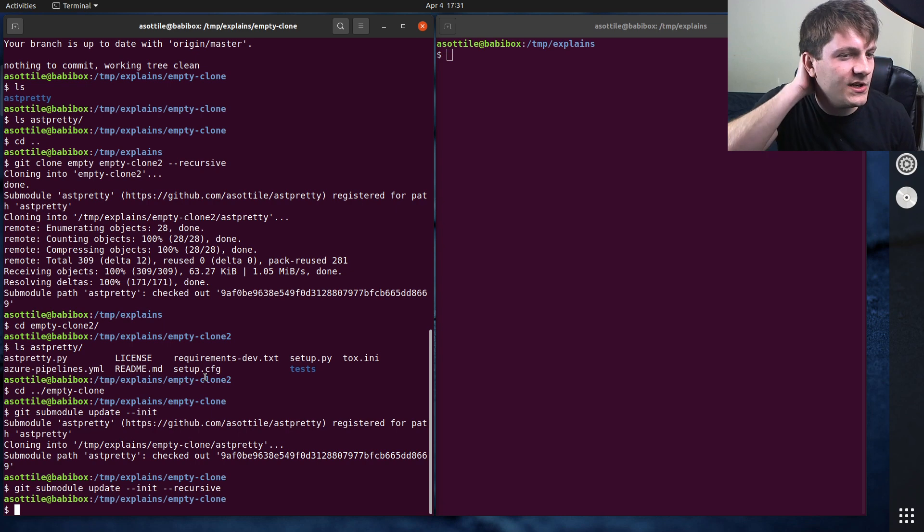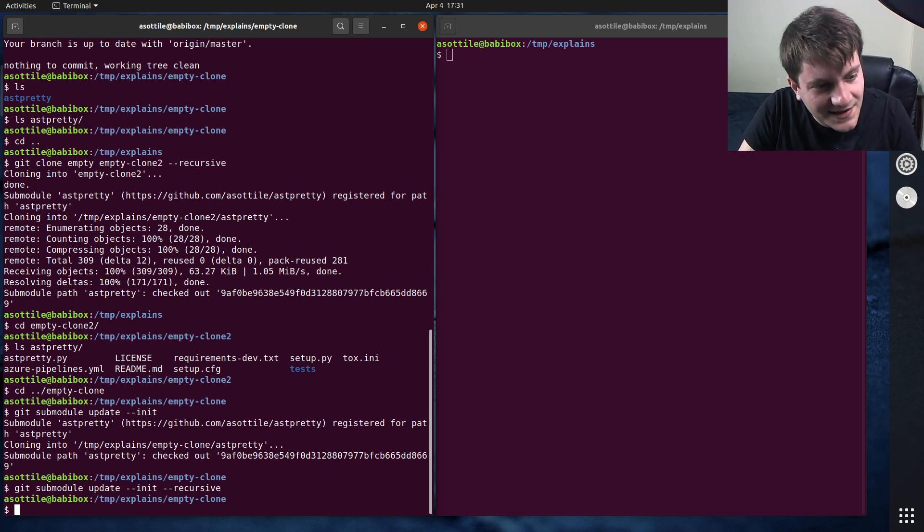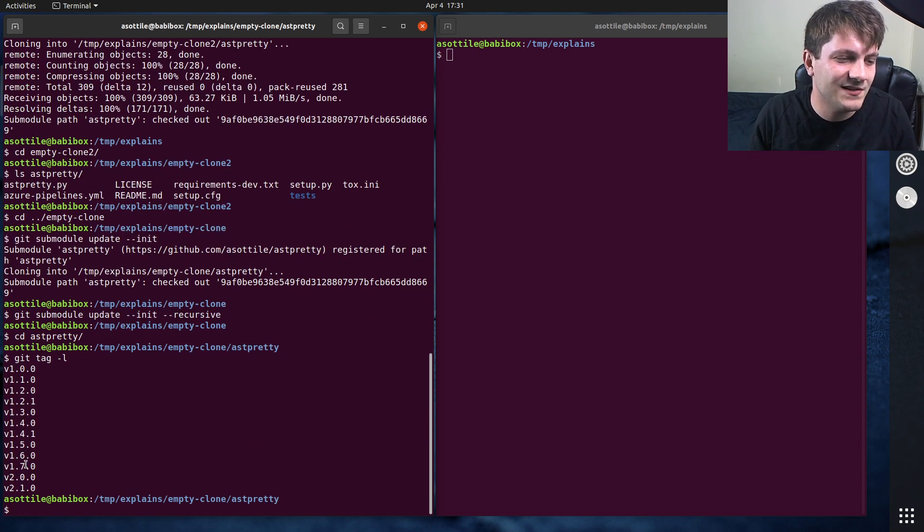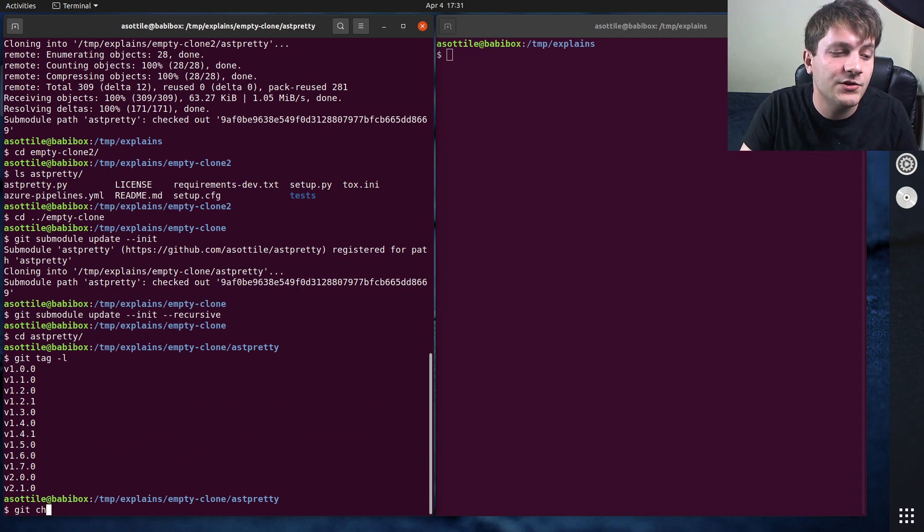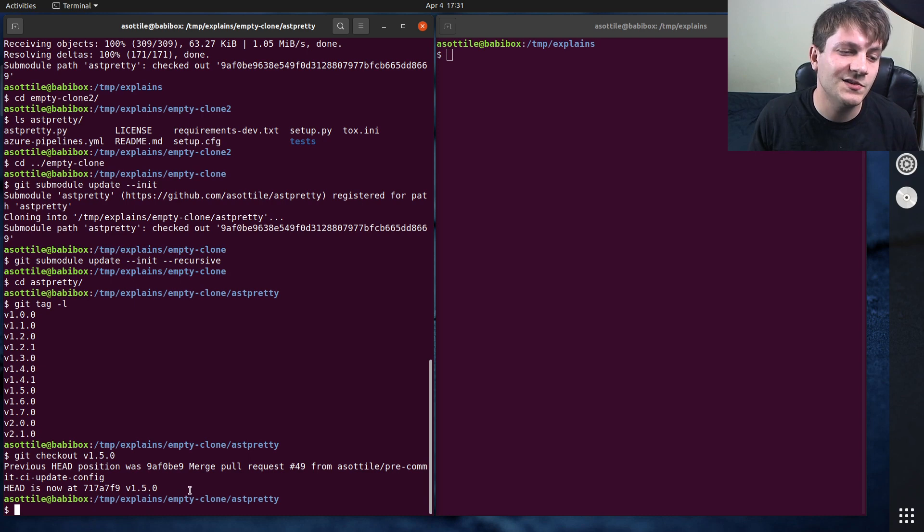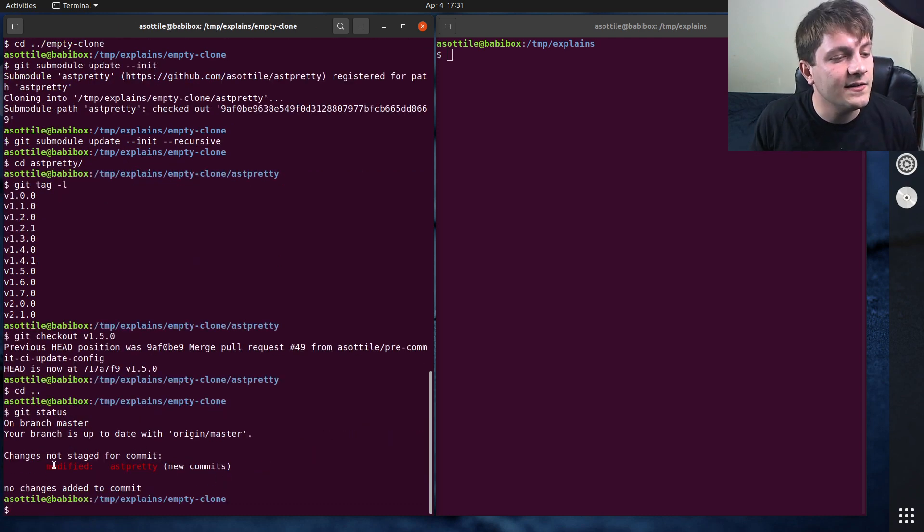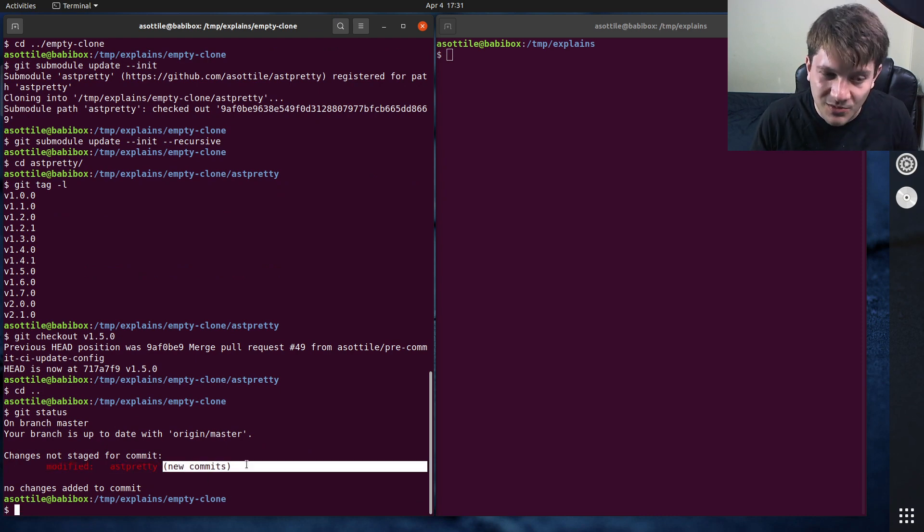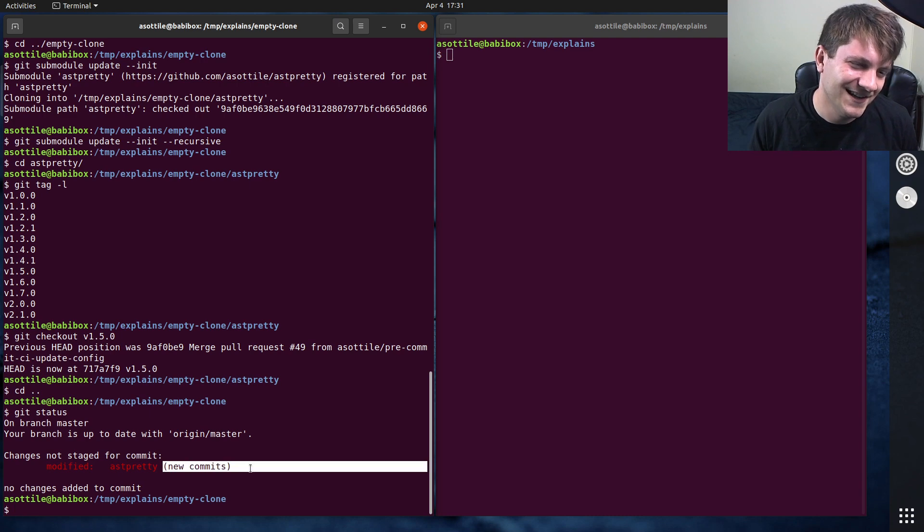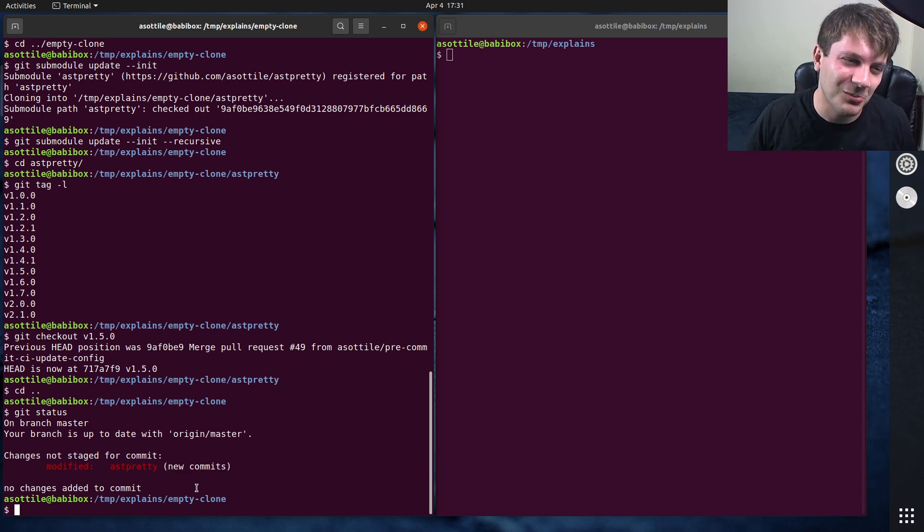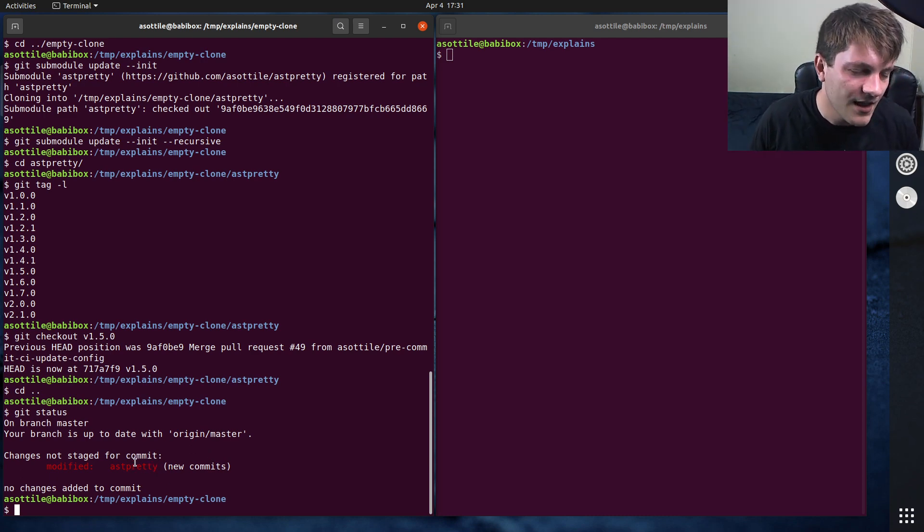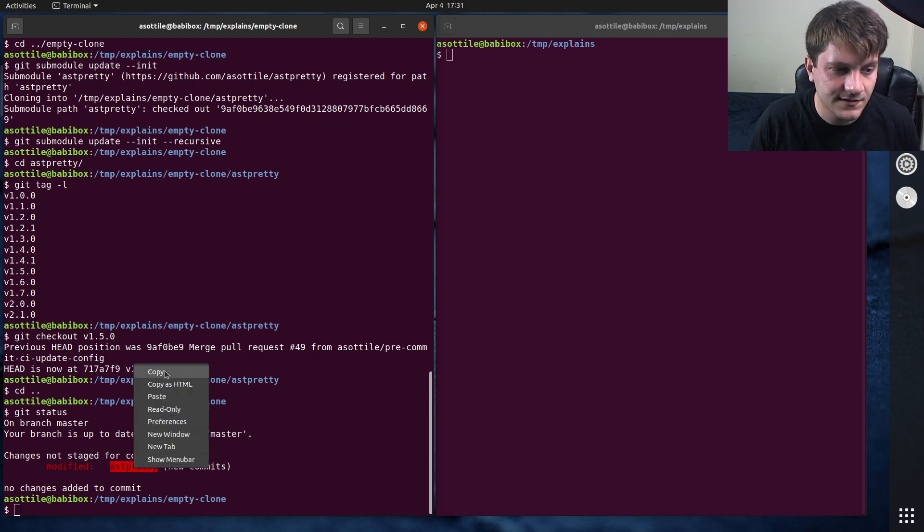The other thing that I want to show you is changing the version of a particular submodule. The way that I do this is I cd into that submodule. So cd into ast-pretty. Let's just say we wanted to go back in time and set the submodule at 1.5.0. You just run git checkout this inside of the submodule. This will change the version that it's pointing to. And now if we run git status out here, you'll see that git status says that this is modified. It has new commits.